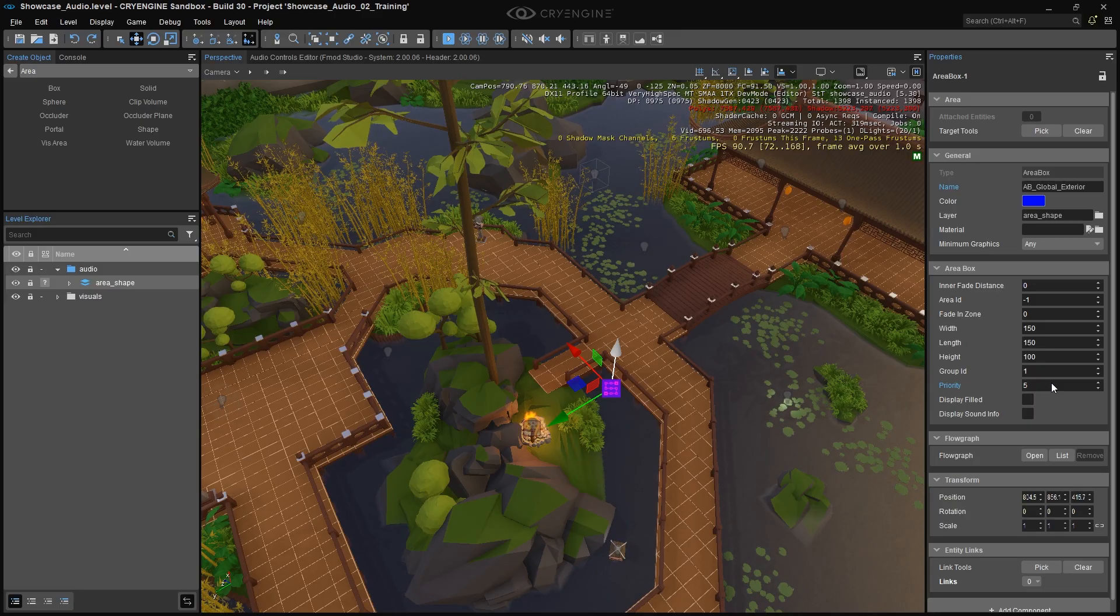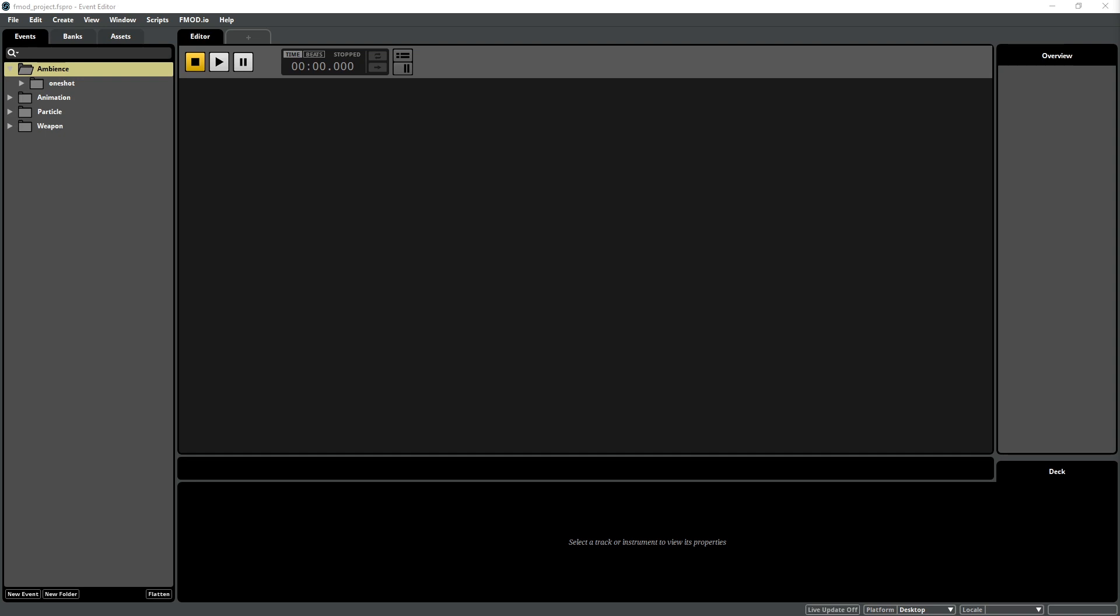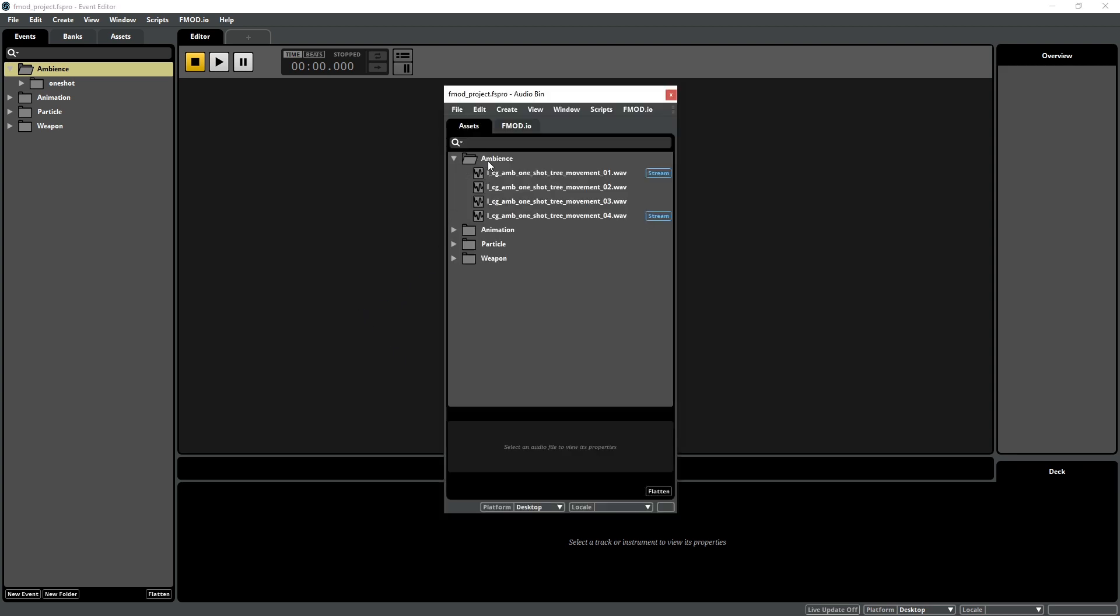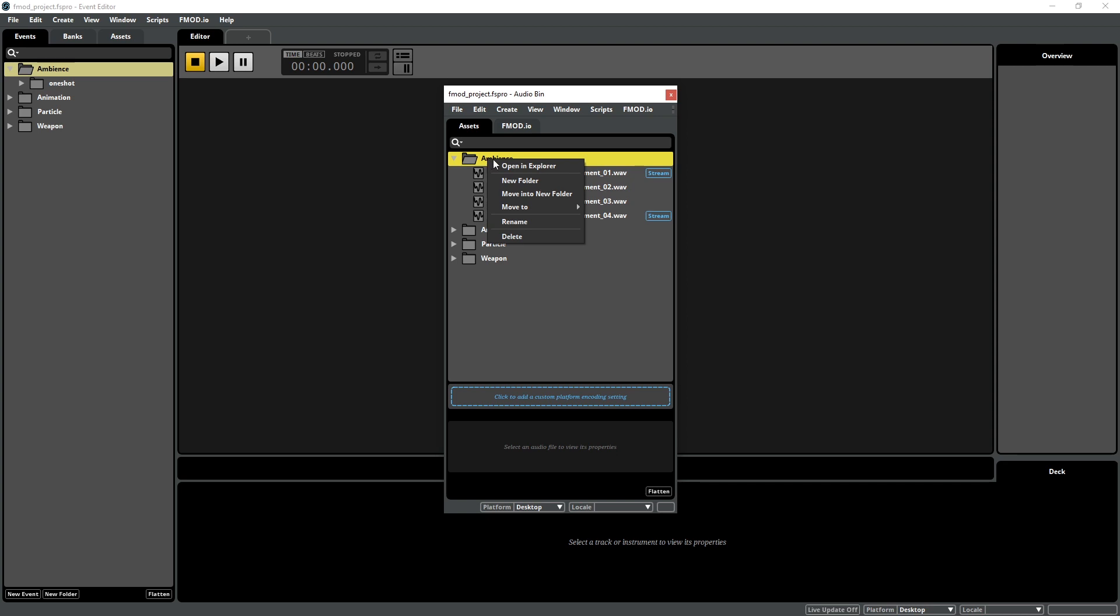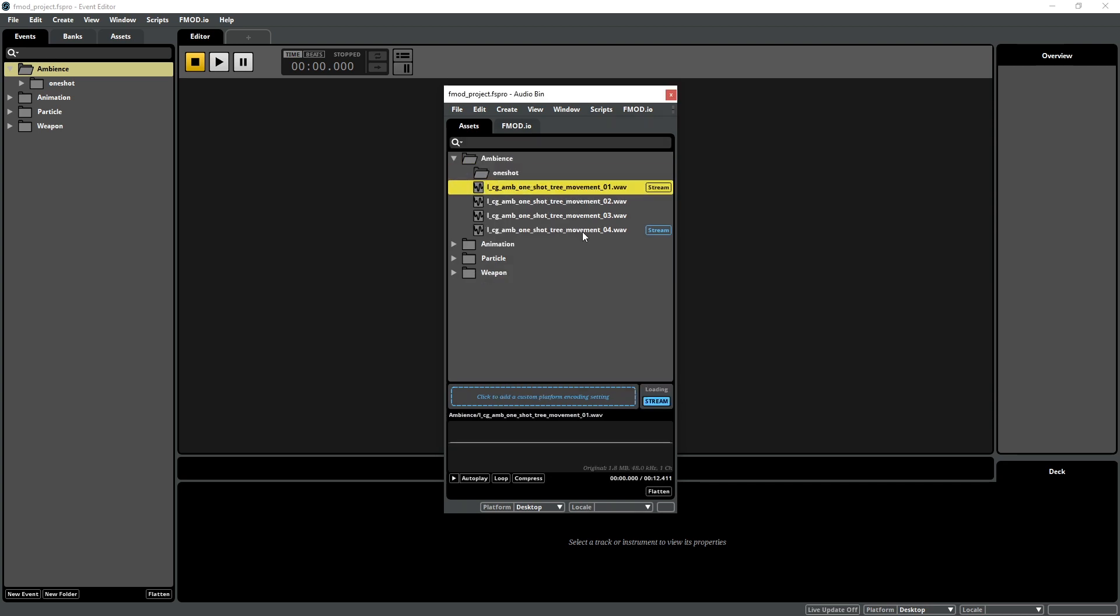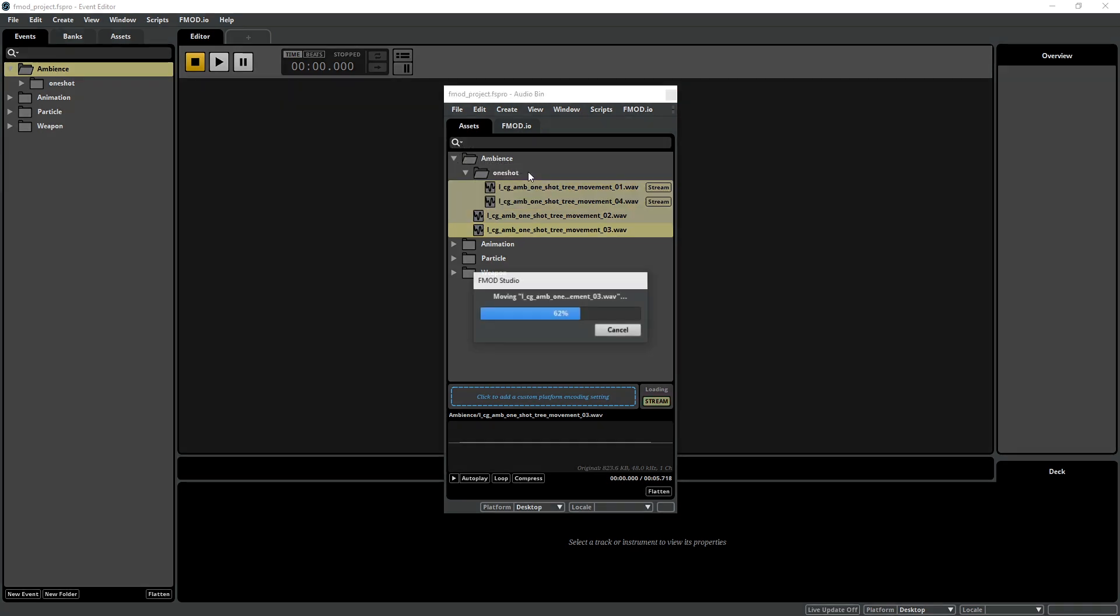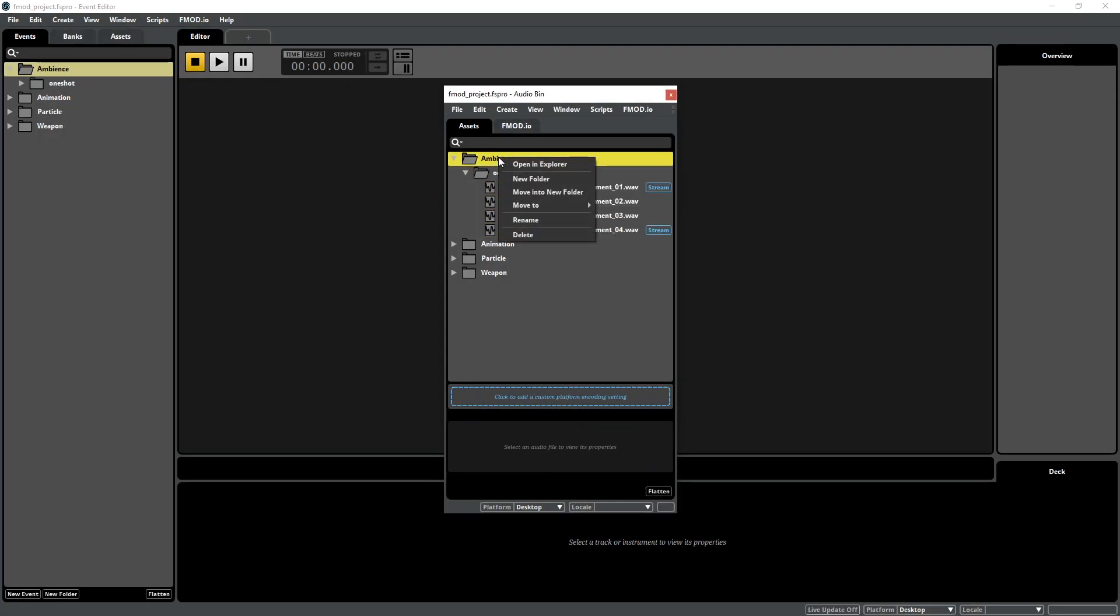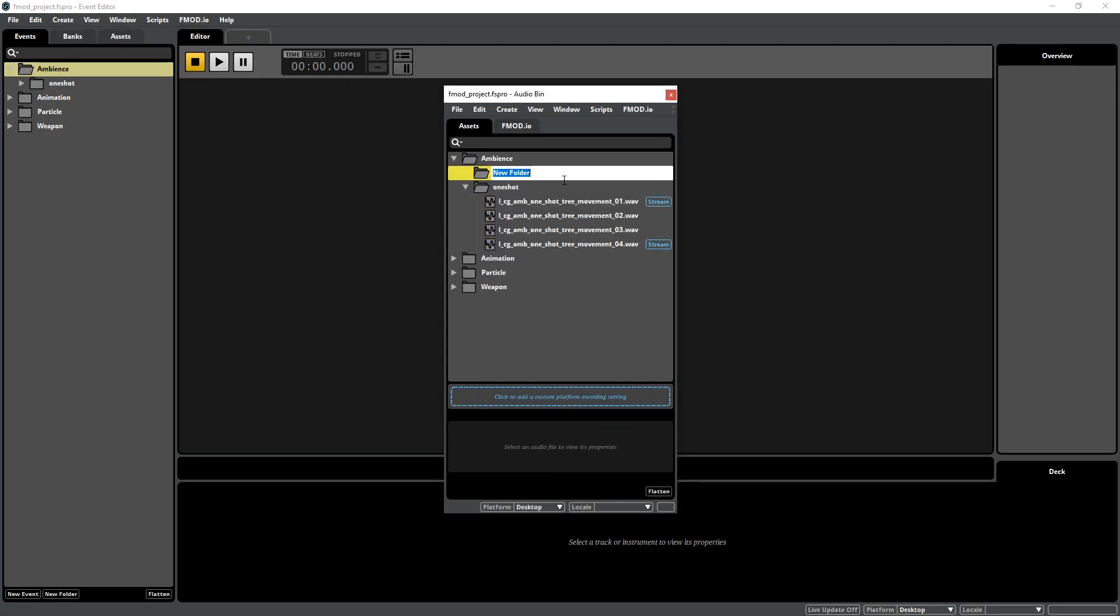Now we launch FMOD Studio and we'll get our project set up. As we're going to import around 20 sounds for the Ambience setup, it's important to clean up the FMOD Asset Browser and prepare the project for the assets we're going to import. Open the Audio Bin, create a new folder inside the Ambience folder, and call it One Shot. Drag the existing tree movement assets into there, and let's create another folder inside the Ambience folder and name it Loop.